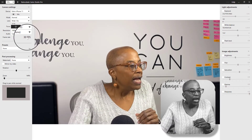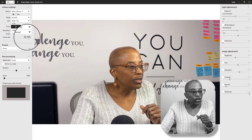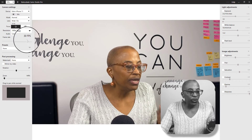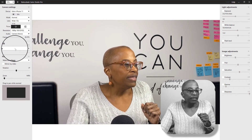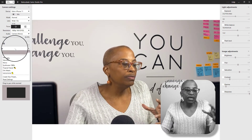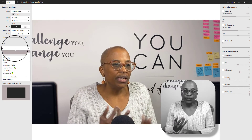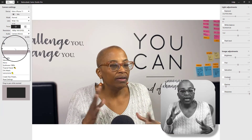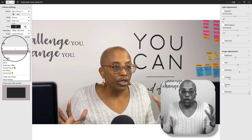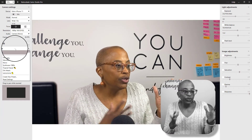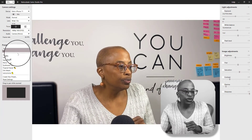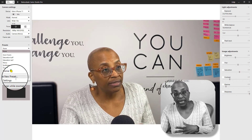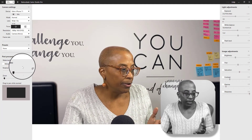Next up is your frame rate. It does not look like you can adjust this, but 30 is the normal frame rate, so I would leave that as it is. Then you have some presets in terms of saturation — whether you want it to have a grayscale or any kind of funky look to your video. You can do that under presets, and you can also create your own presets and upload them.